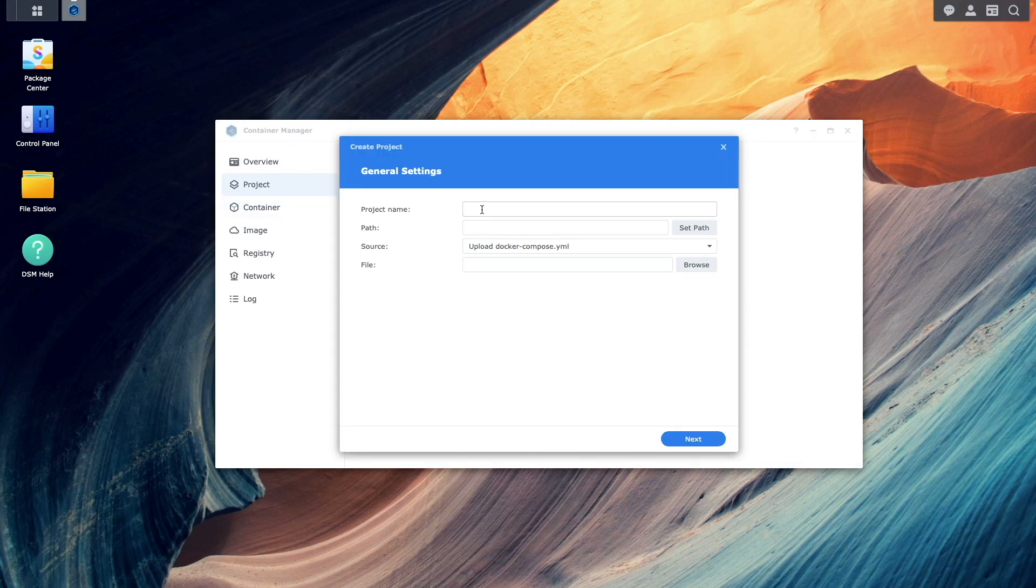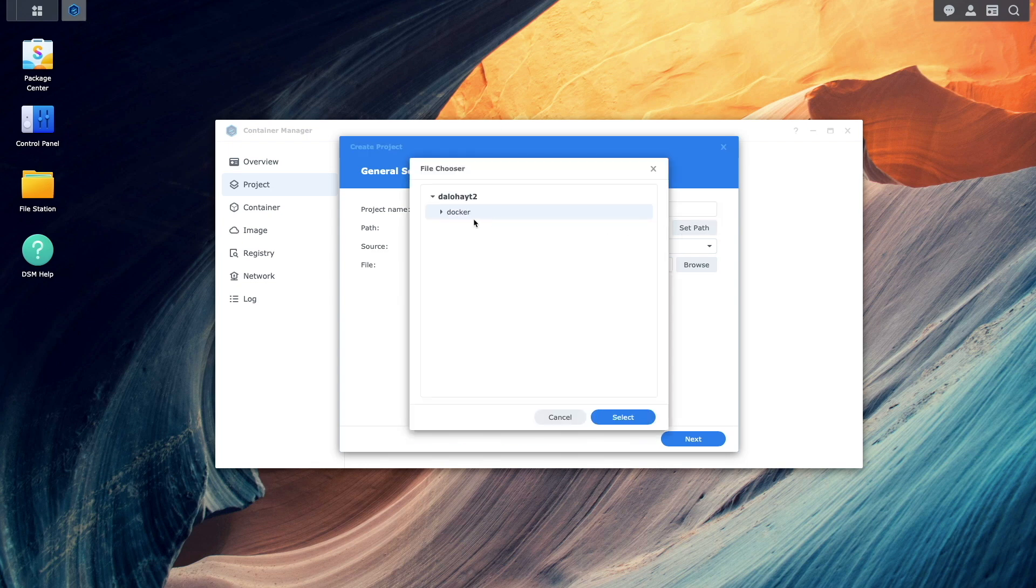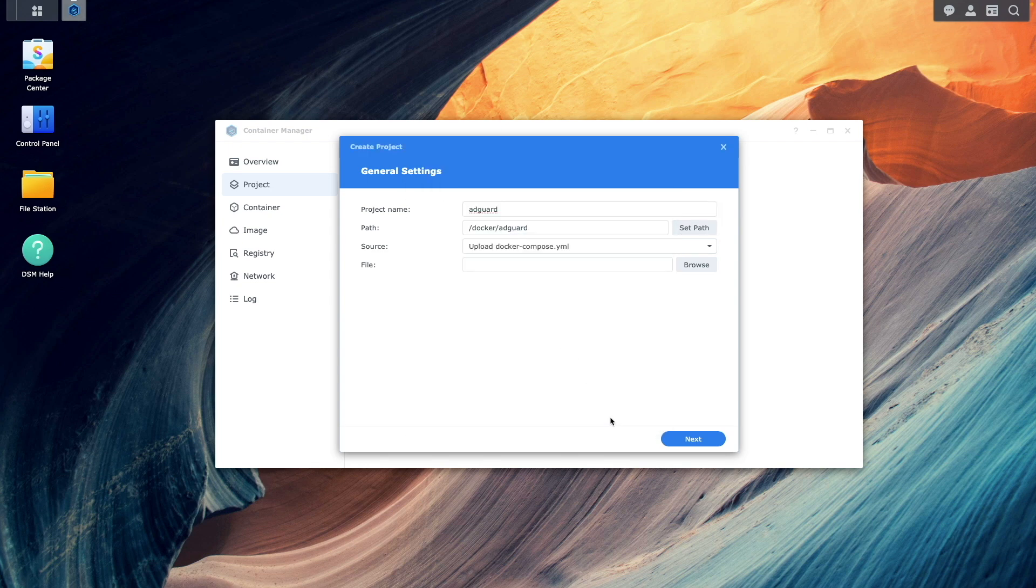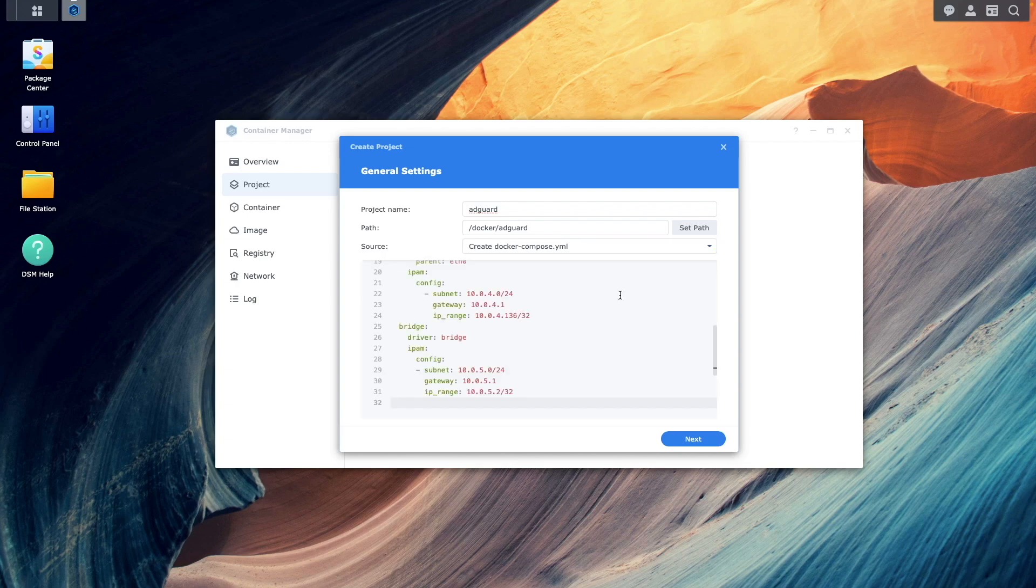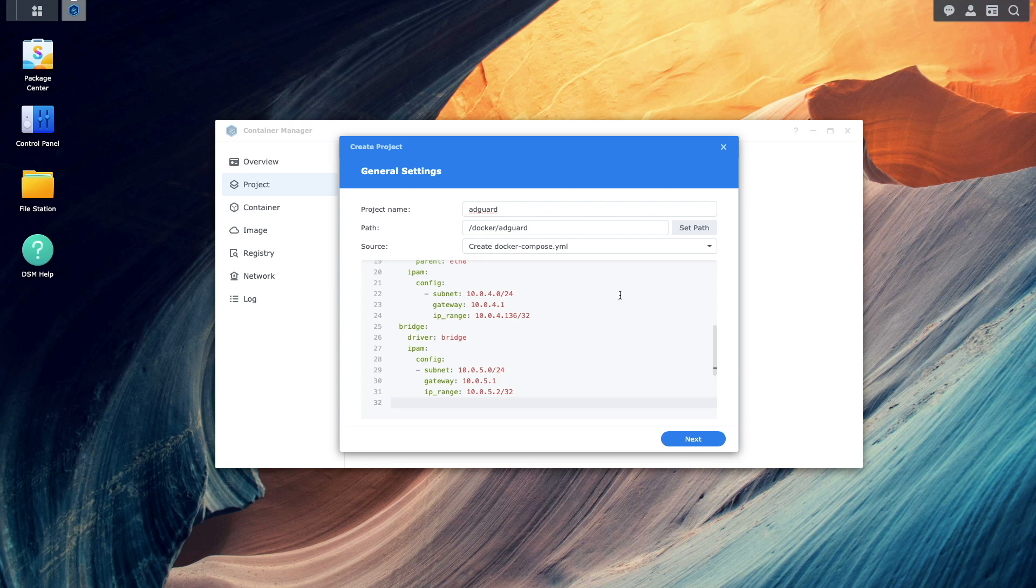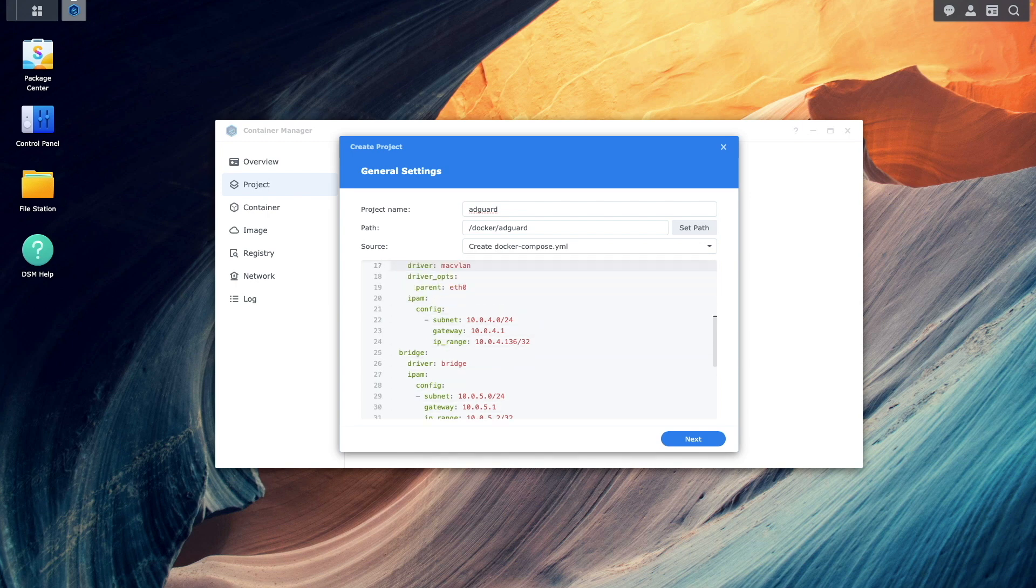Give the project a name and set the path to the AdGuard folder that you just created. Select Create docker-compose.yaml as the source and paste in the YAML configuration, which you'll find in the video description. The YAML config might seem confusing, so let's break down each section starting with the network configuration.